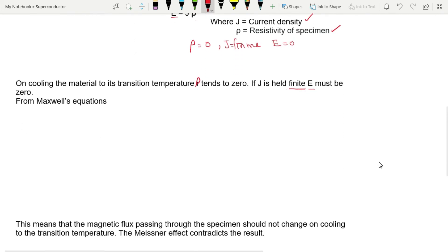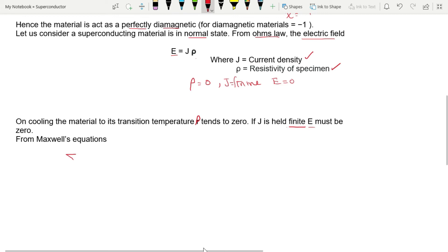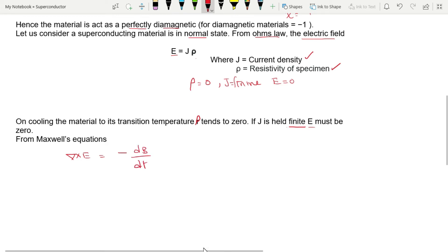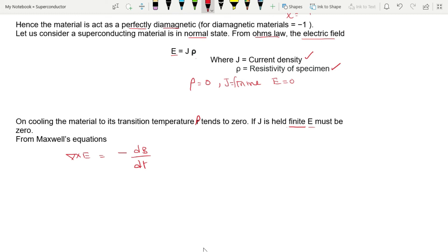Applying Maxwell's equation: ∇ × E = −dB/dt. Since E = 0 inside the superconductor, substituting gives dB/dt = 0, meaning the rate of change of magnetic induction is zero.